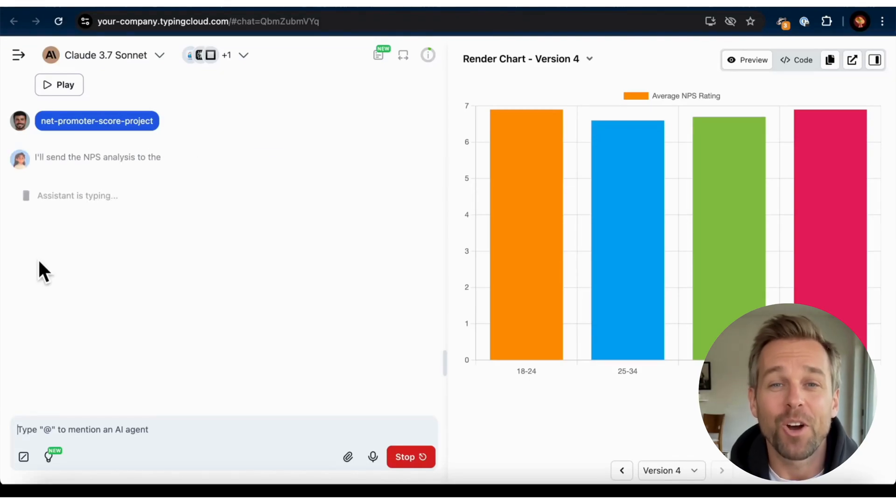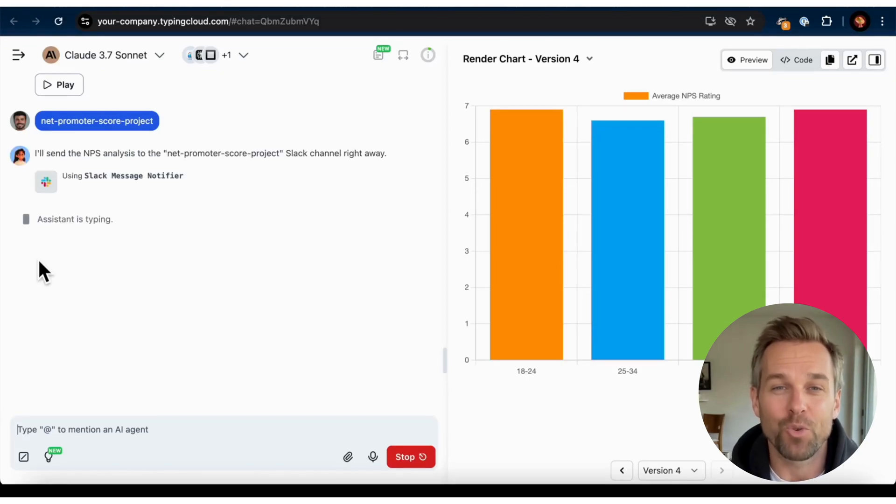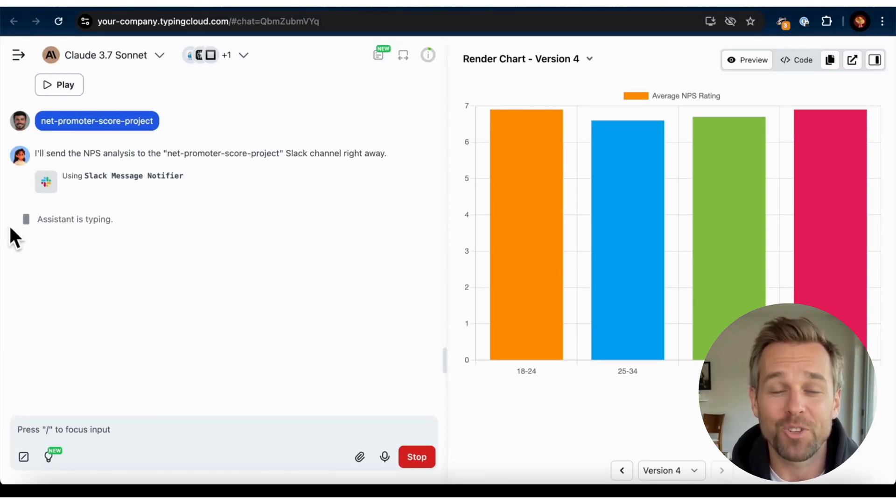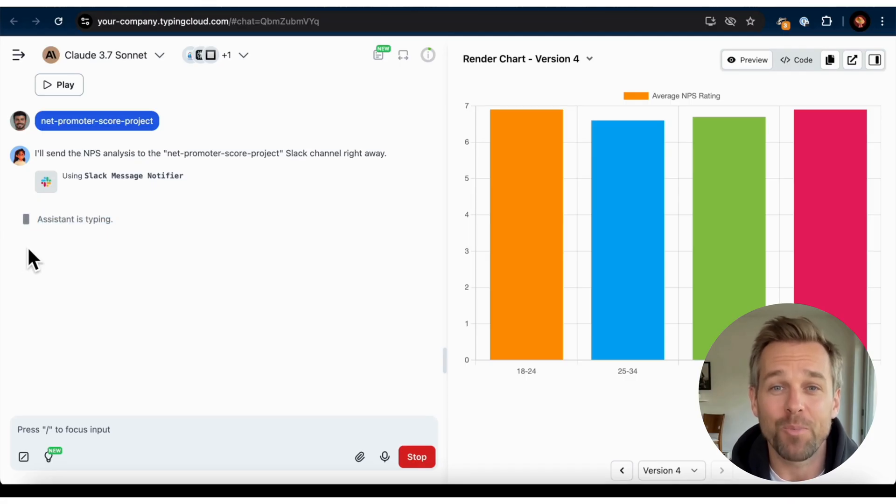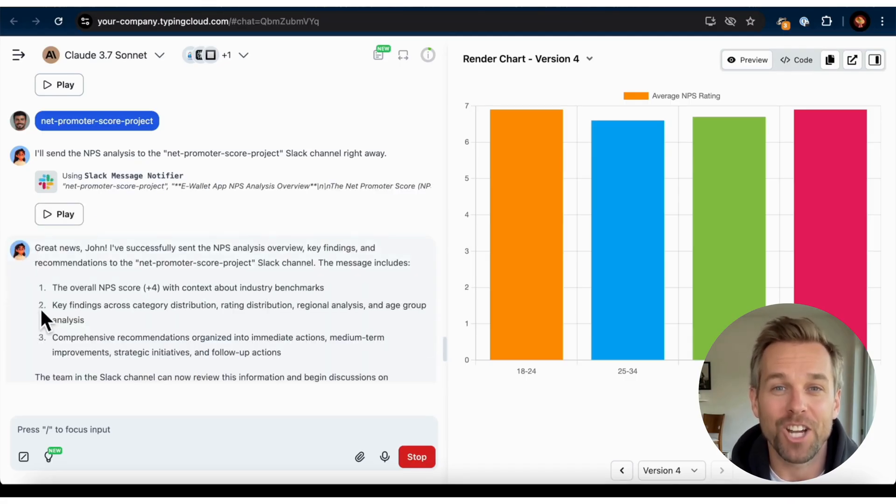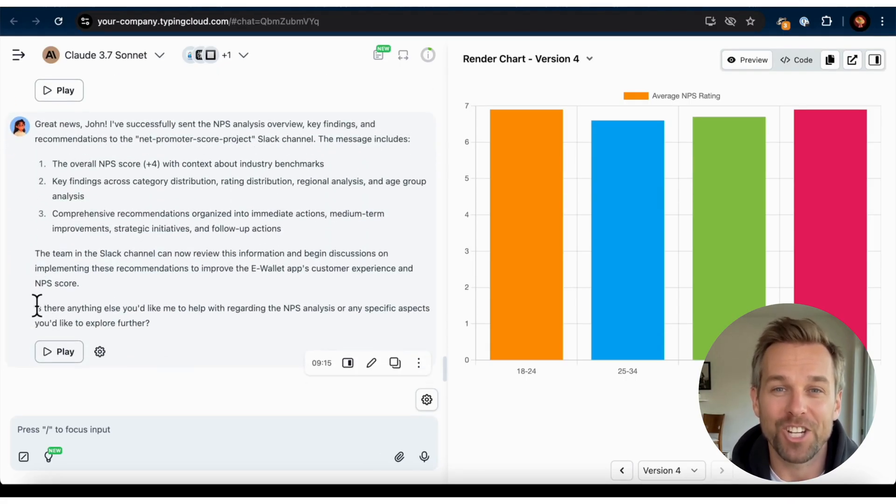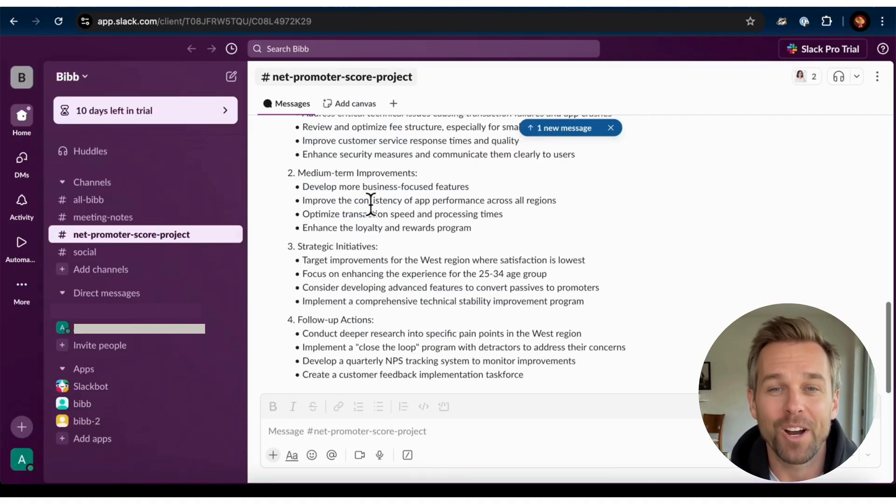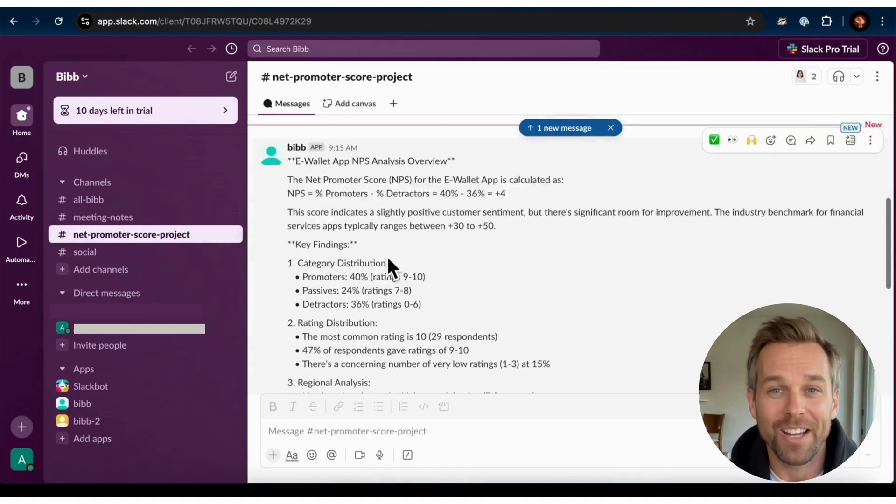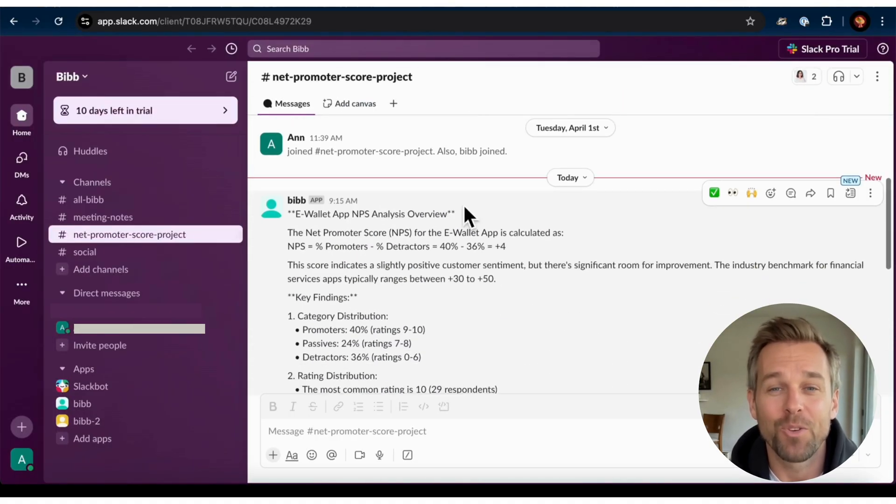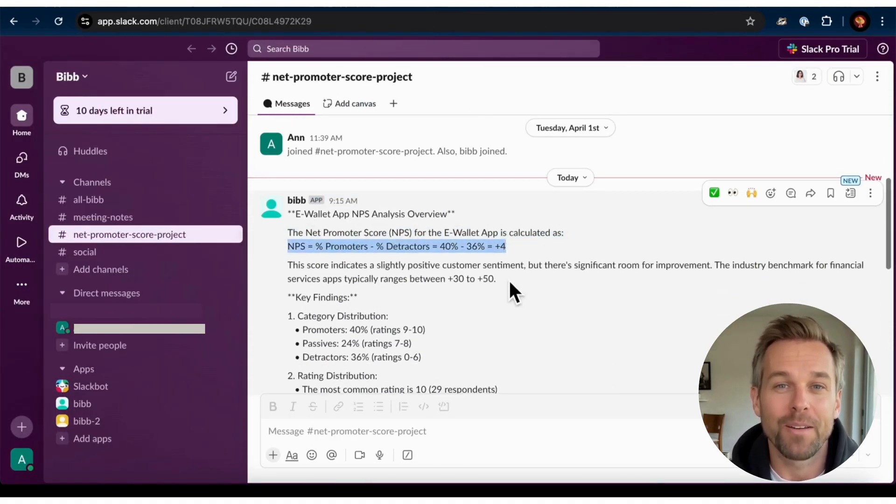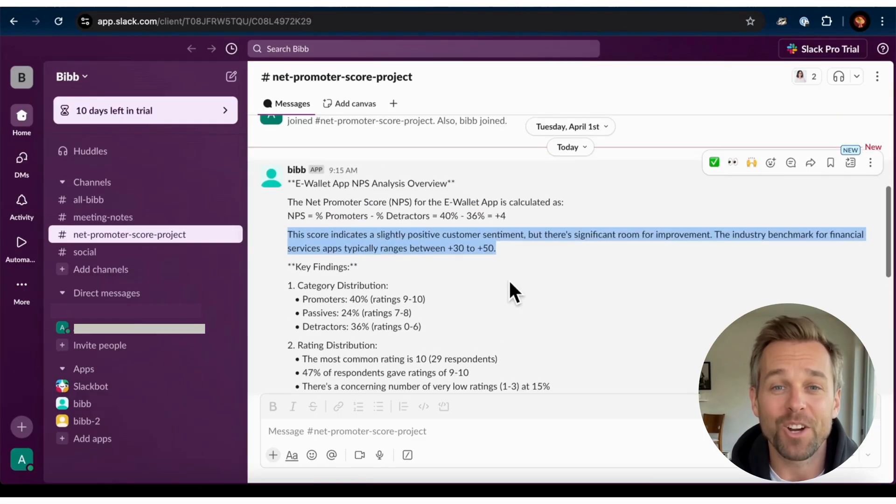Hey everyone, today I'm going to show you how to let Claude 3.7 Sonnet read my data and send a report to my Slack channel for my teammates to check out. I'm doing this on TypingMind, it's like having a data analyst handle the work for you. Sounds awesome, right? Let's get started.